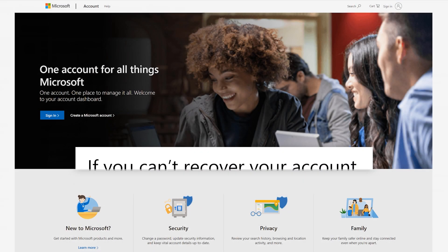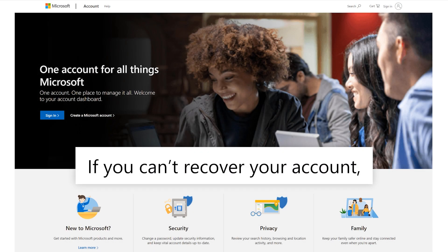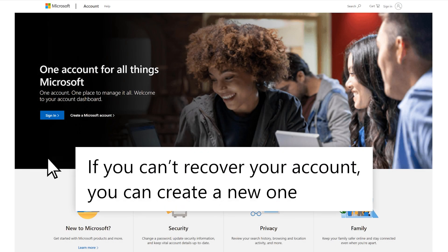If you ultimately cannot recover your account, you can create a new one at account.microsoft.com.